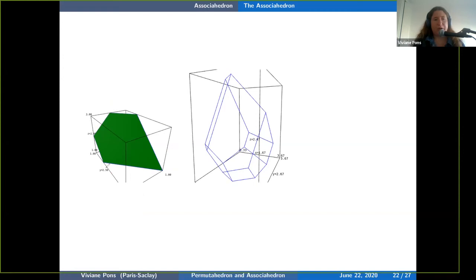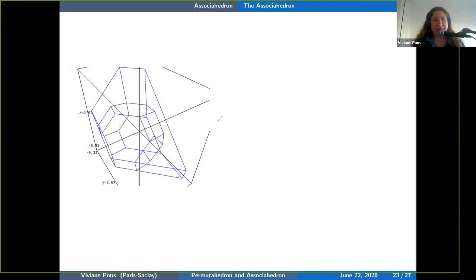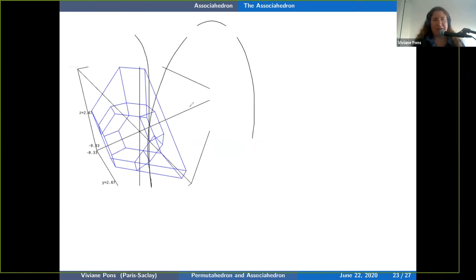When I take the convex hull of these points I get a new polytope — the associahedron — in the same hyperplane as the permutahedron. For size 3 it's a pentagon, and you can see the hexagon (permutahedron) inscribed inside it. For size 4 we get something in 3D, and I've plotted both: the permutahedron sits inside the associahedron. This is a property of Loday's construction: the permutahedron is inscribed in the associahedron.